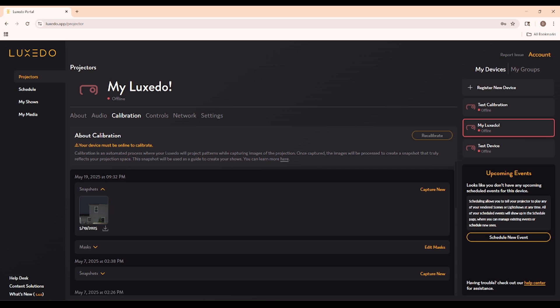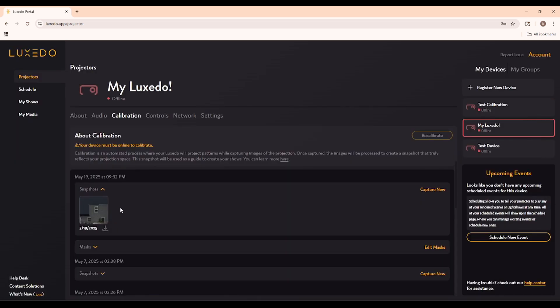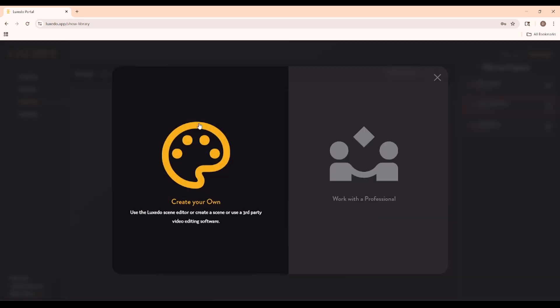Once you've calibrated your device and produced a snapshot like so, you can move on to making a show. If you haven't done this, make sure to watch our video guide on calibration. The next step is to go to the My Shows tab. Now we click Create Scene.